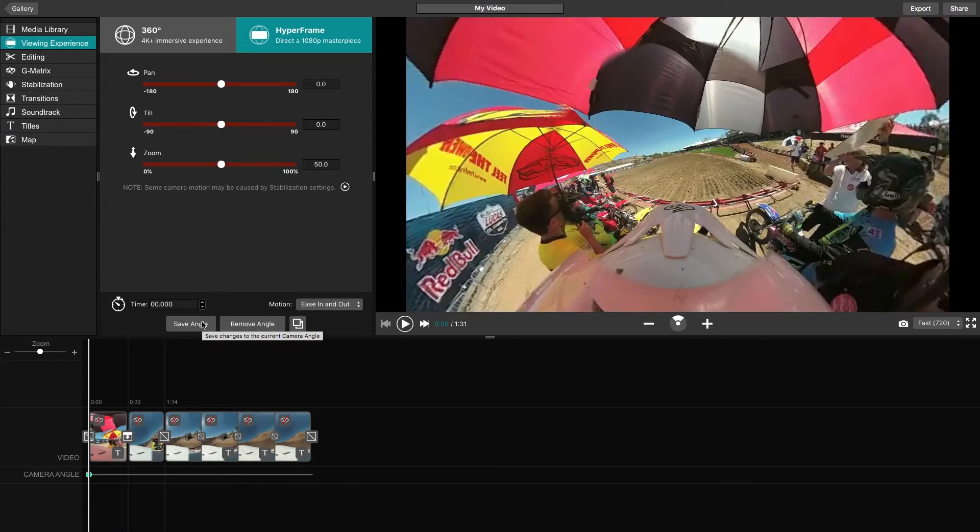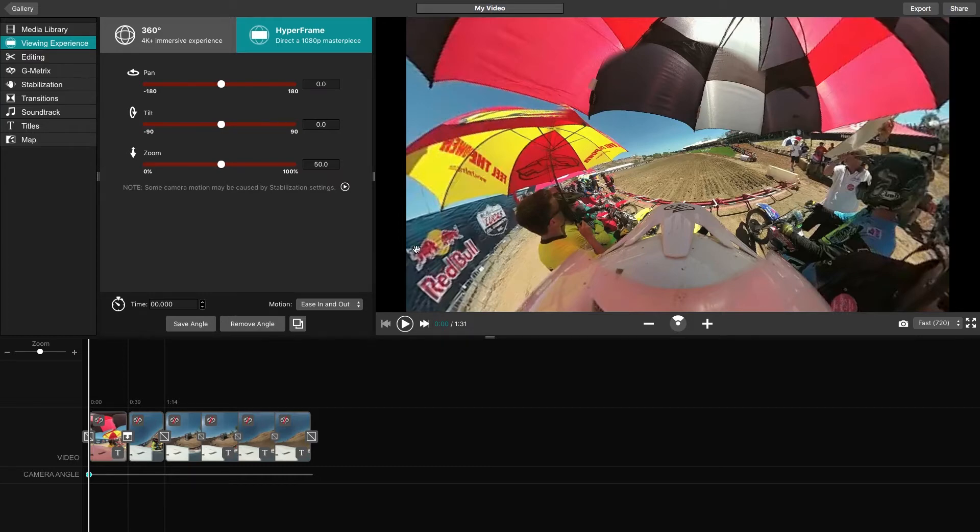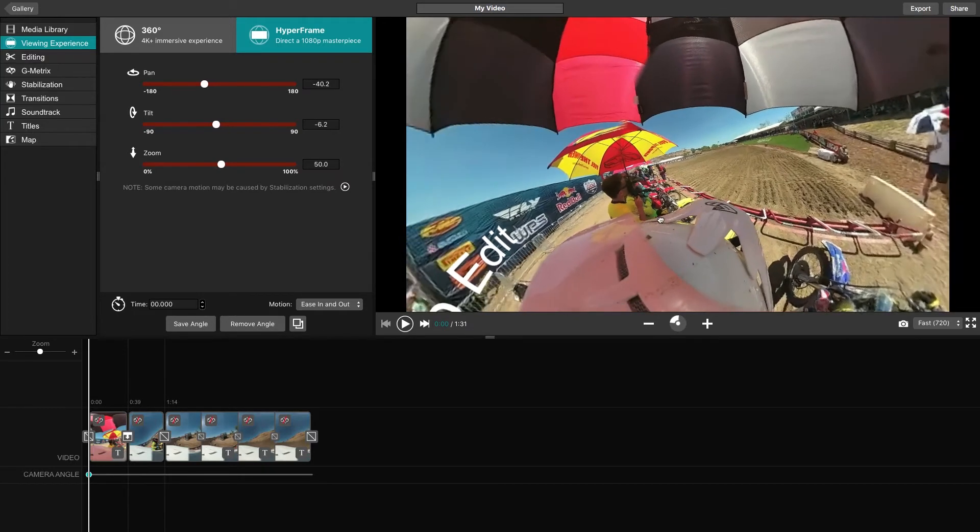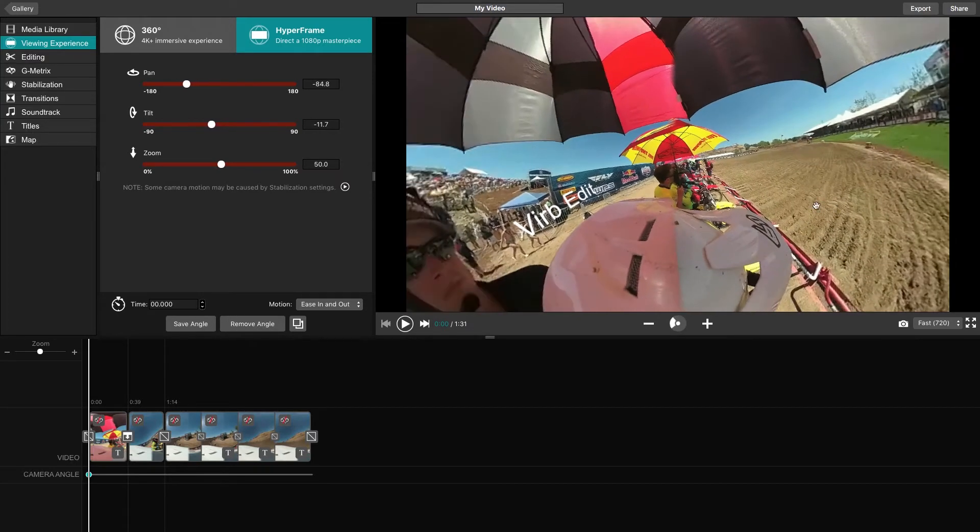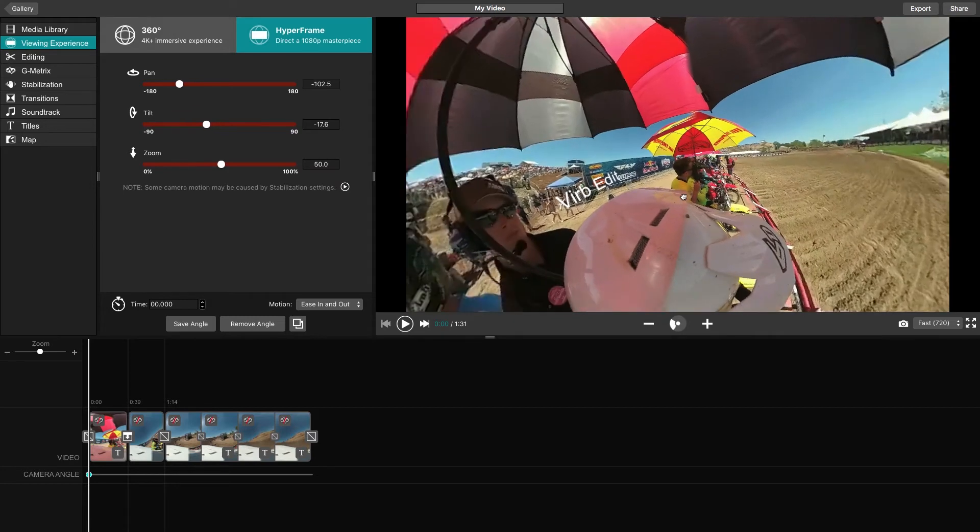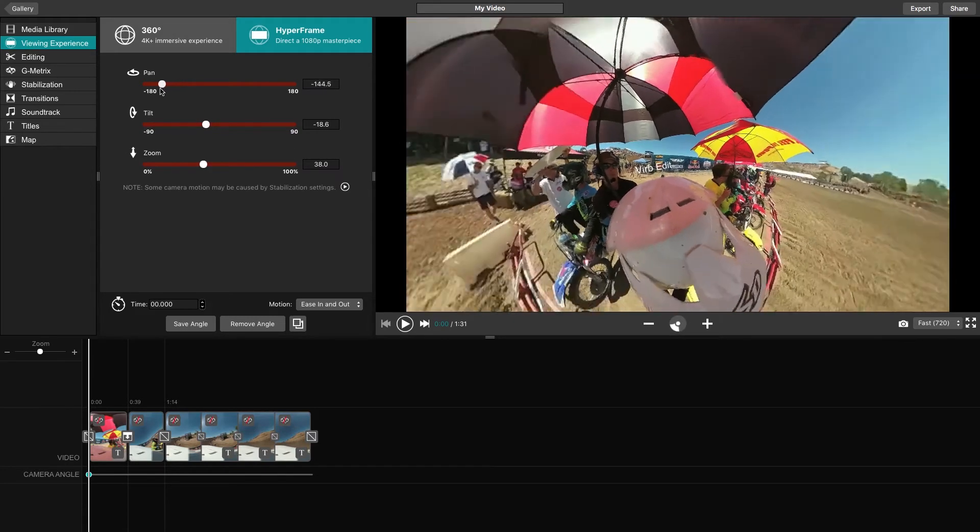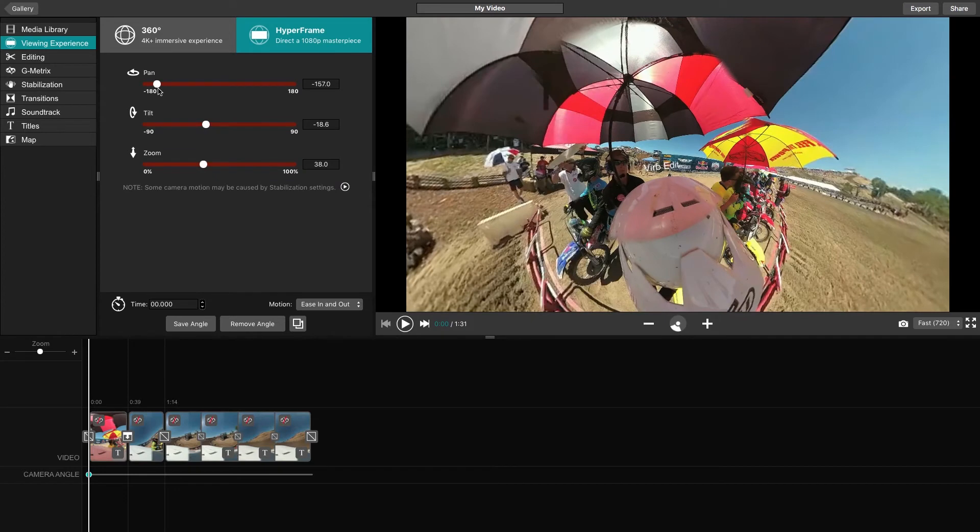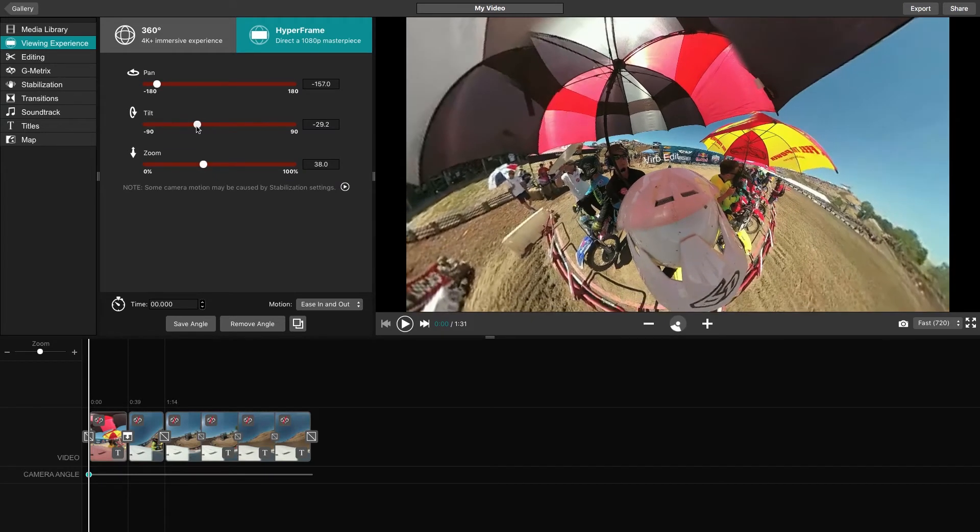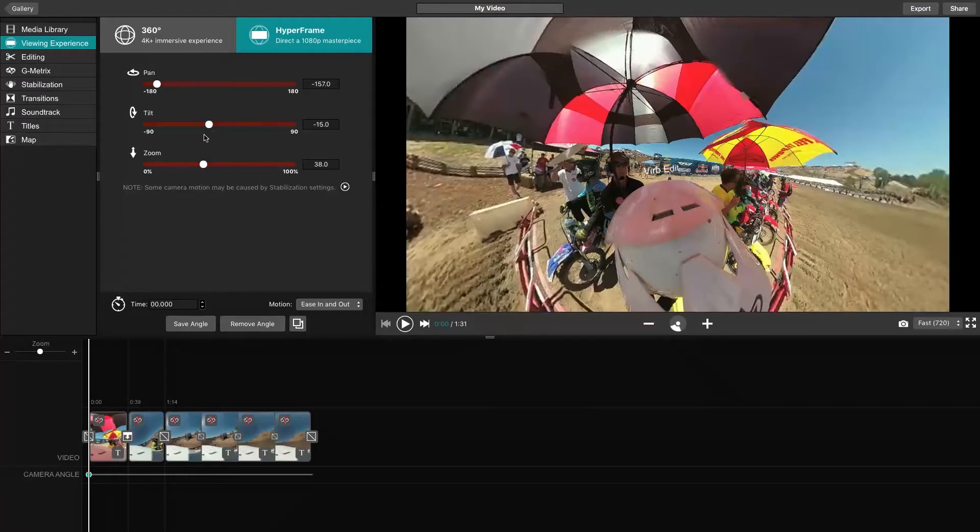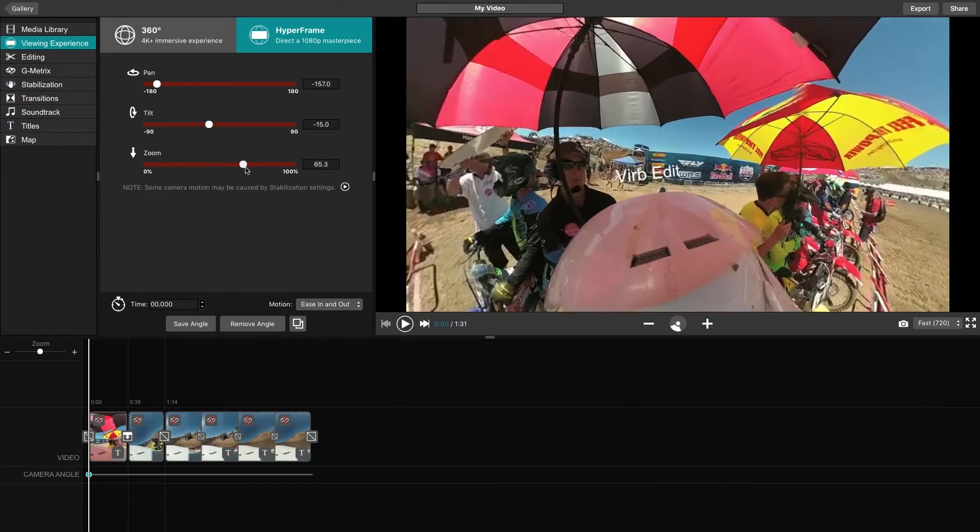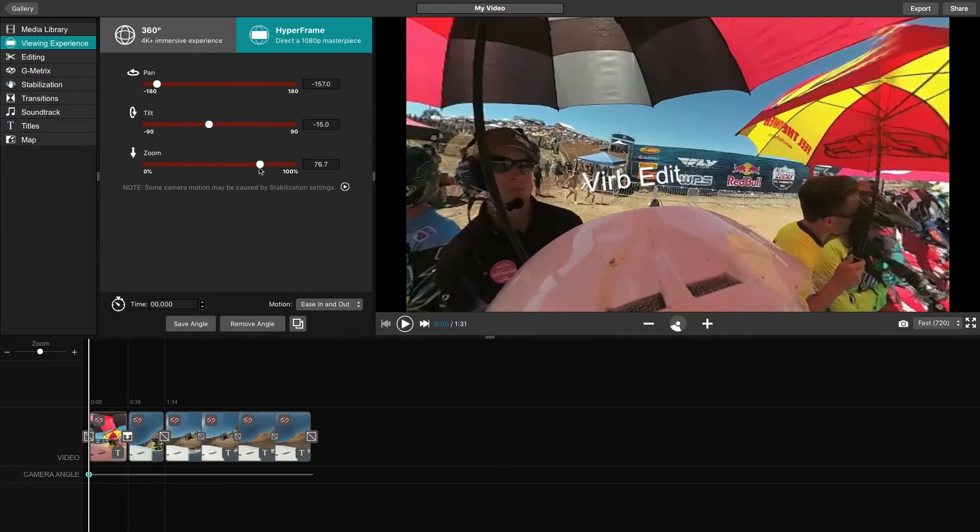For this new angle, we can adjust the different sliders or simply drag the video around and scroll to zoom in and out. The Pan feature allows you to pan left and right. The Tilt feature allows you to tilt up and down. And the Zoom feature allows you to zoom in and out.